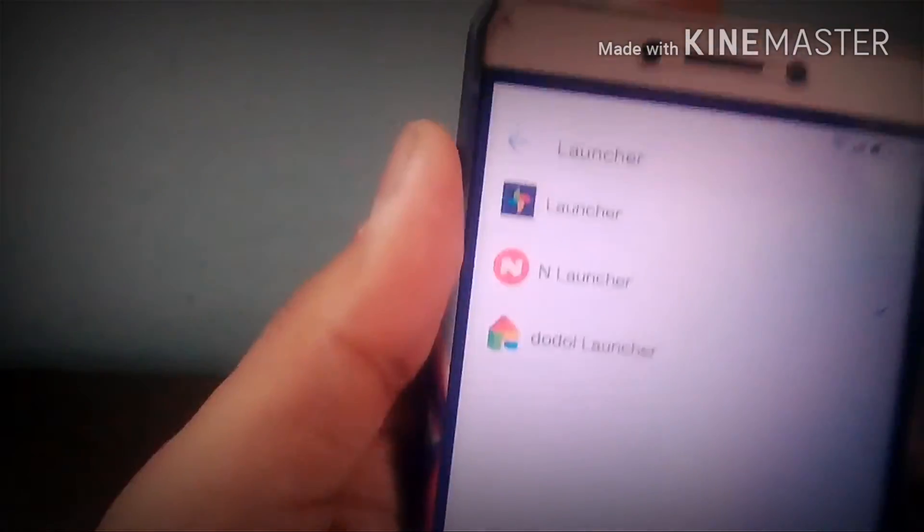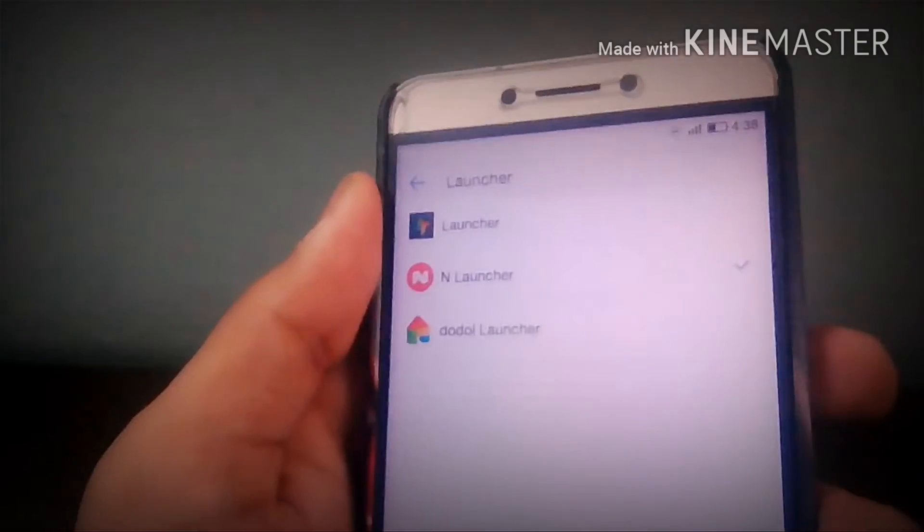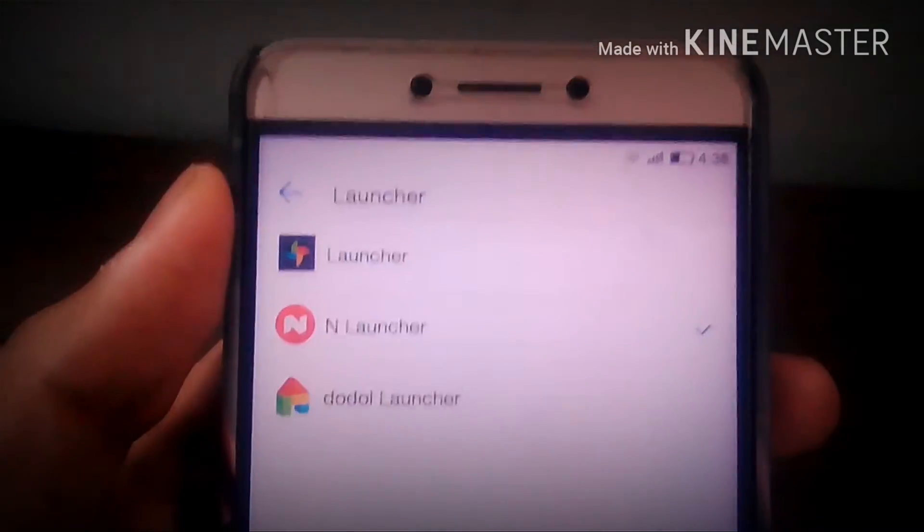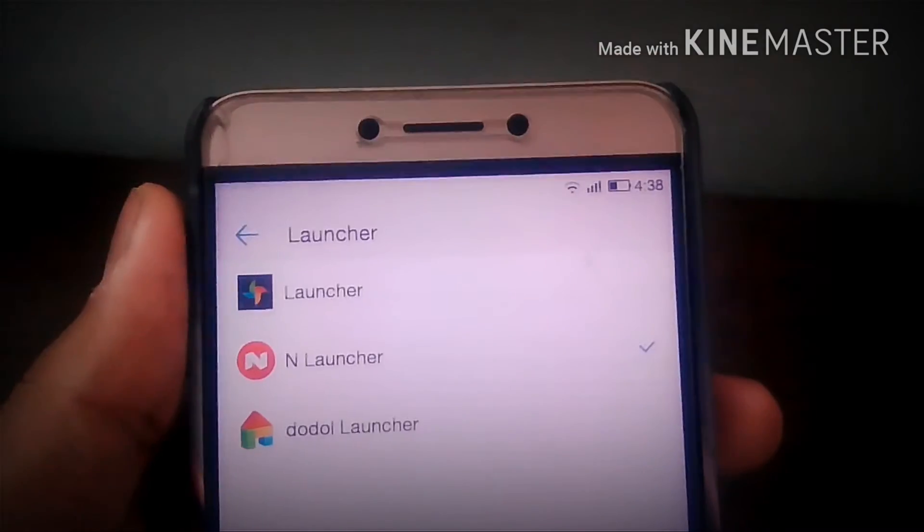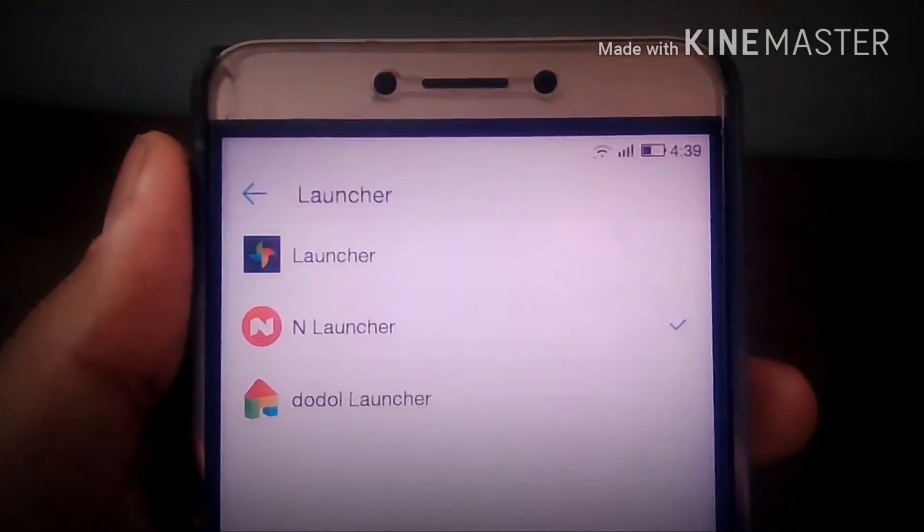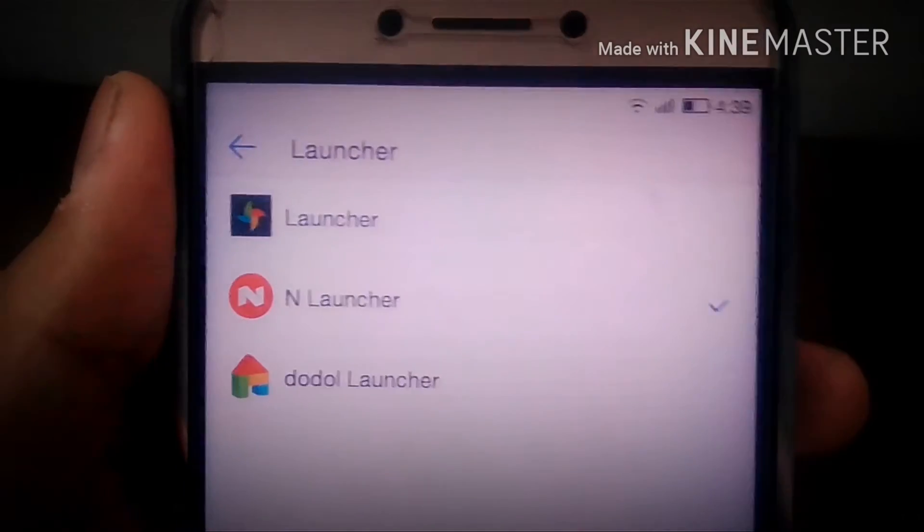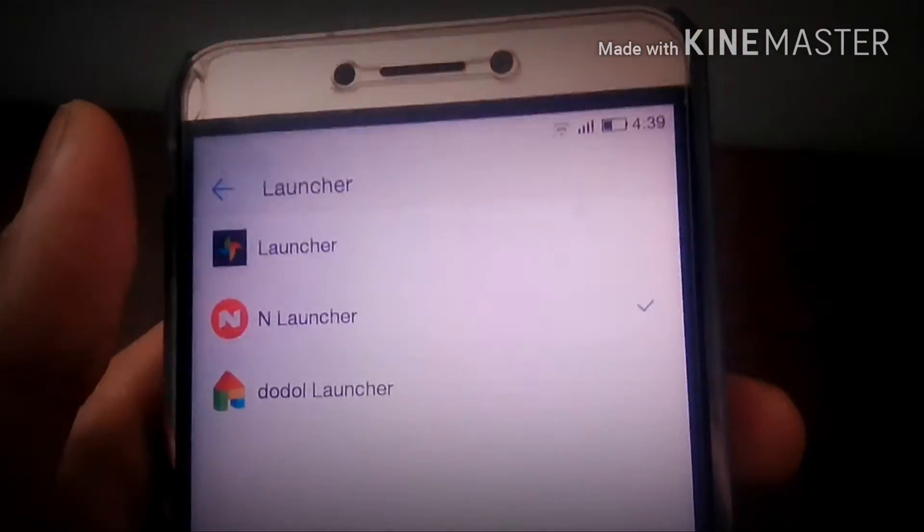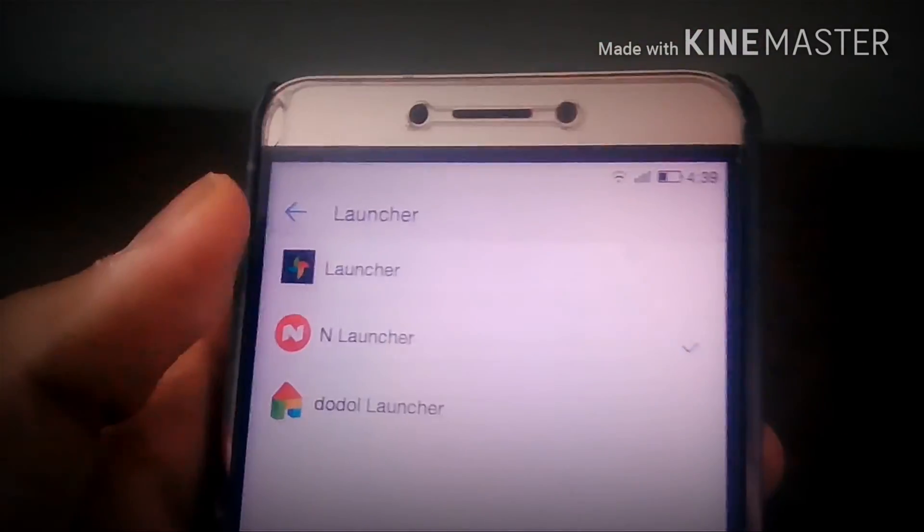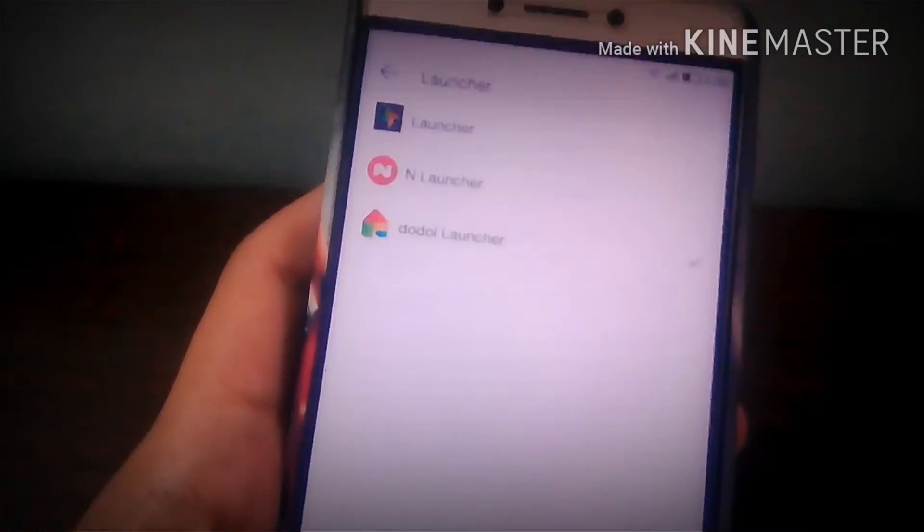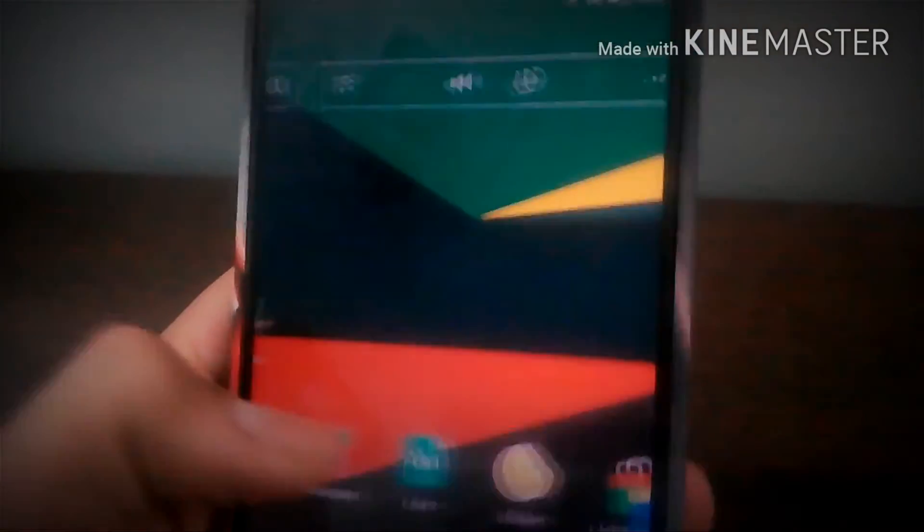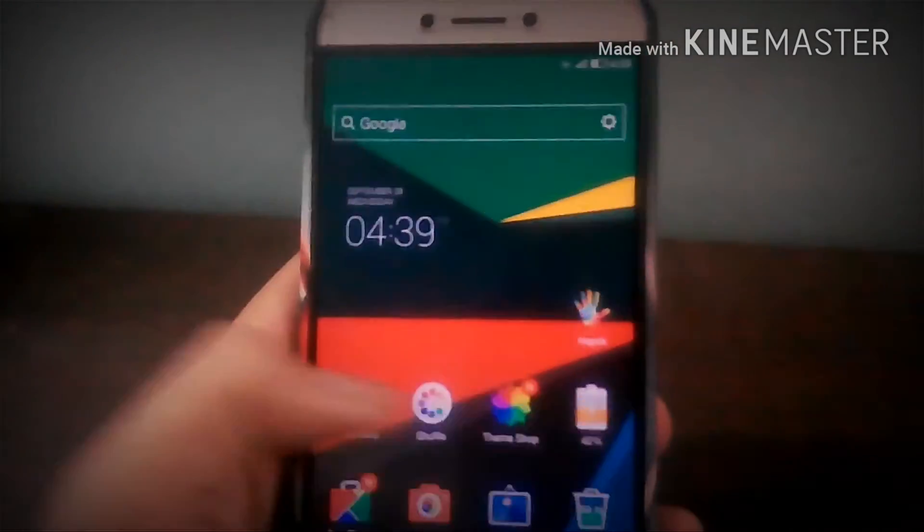So in my phone there are 3 launchers. You can download as many launchers in your phone. As you can see, I am switched on the nougat launcher. So if you want to switch to doodle launcher, you just have to click on the doodle launcher and your phone will automatically switch. Like this, I have clicked on the doodle launcher. Now I will go back to the home screen and you can see it is the doodle launcher.